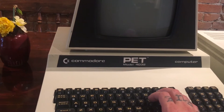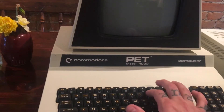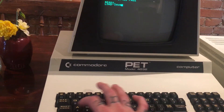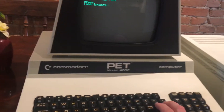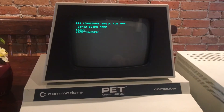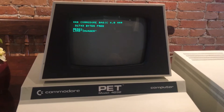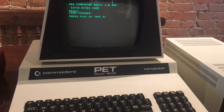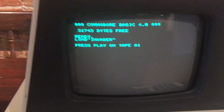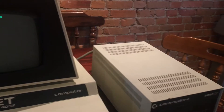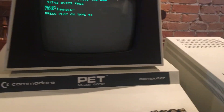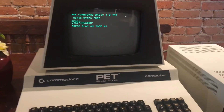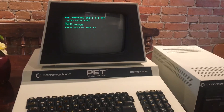You'll type LOAD, and then in quotes the name of the game. In this case we're going to load Invaders. Make sure you know at least the first few letters of the game on the tape. Then you'll press enter, and it'll say press play on tape one. If you had a tape player connected to the cassette port in the back, you'd press play. It would say searching for a few seconds, and then it would say loading.